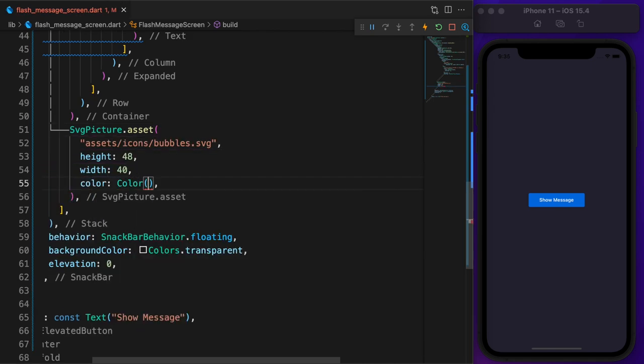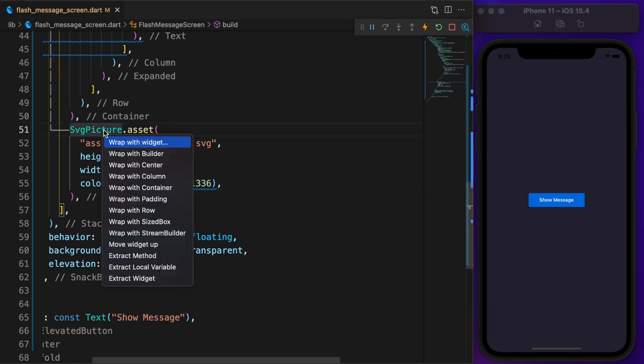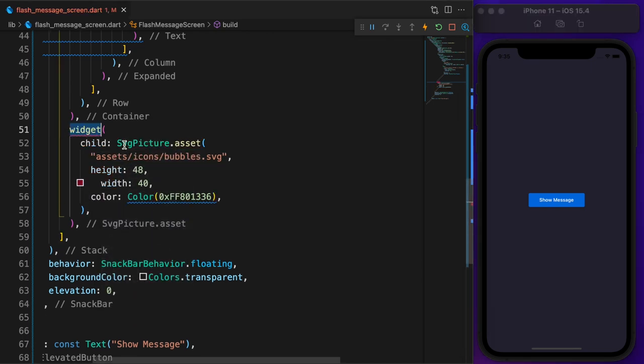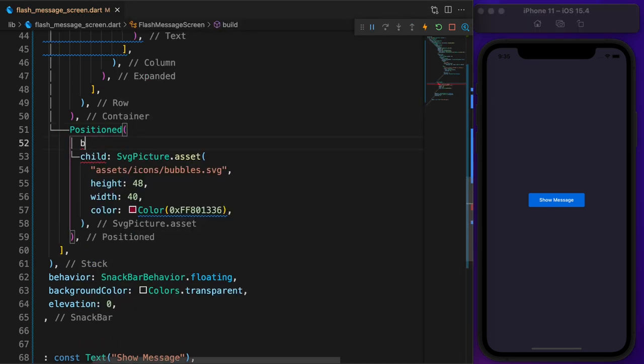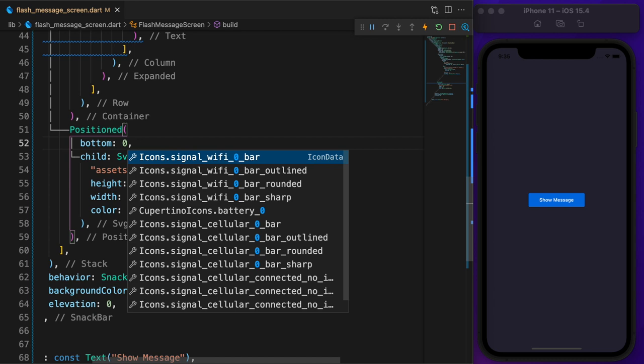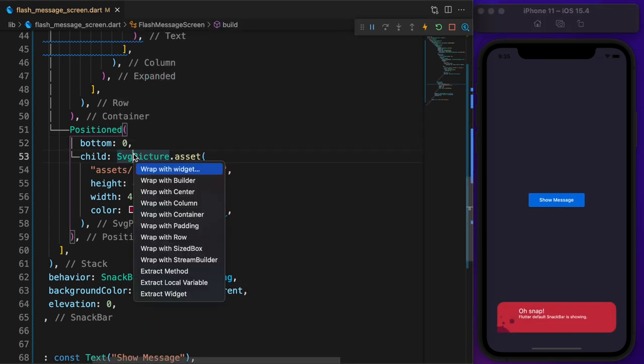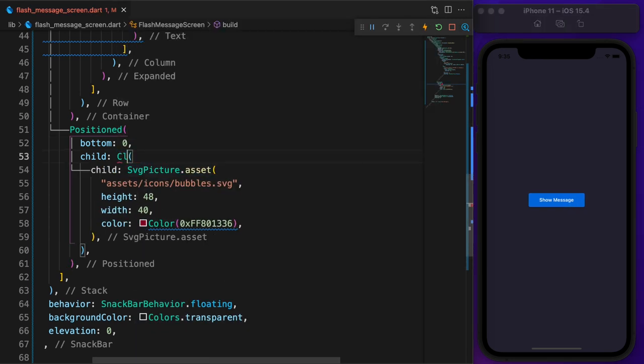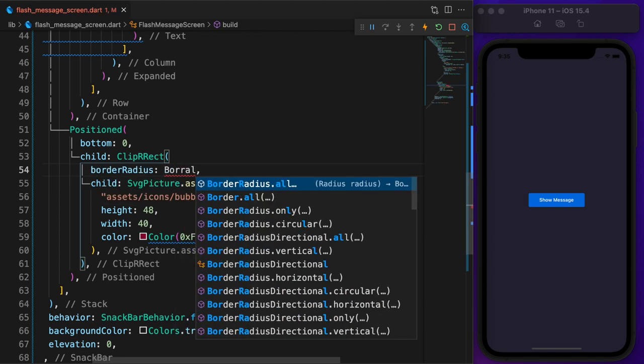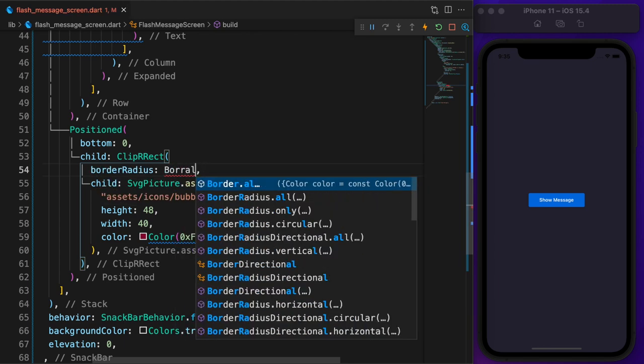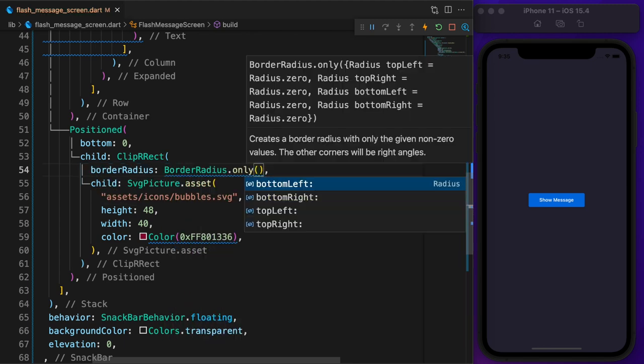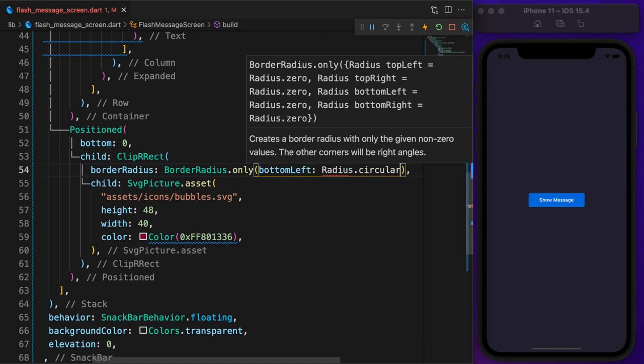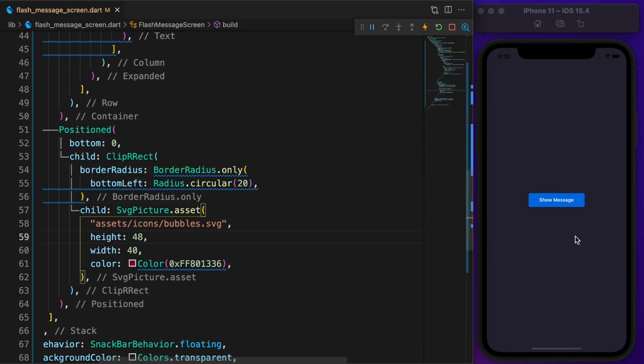And set the color to a more deep red. We want our bubbles to the bottom left side. For that, wrap it with a positioned widget and set the bottom to 0. As you can see, the bottom left corner is not rounded anymore. Let's make it rounded by setting the border radius at the bottom left to 20. Perfect. We are almost there.